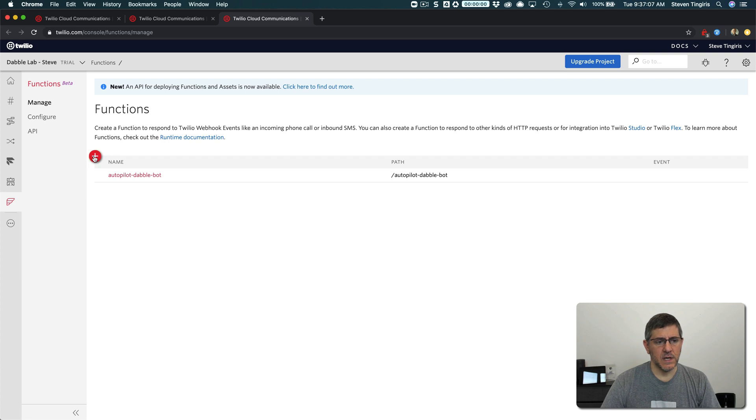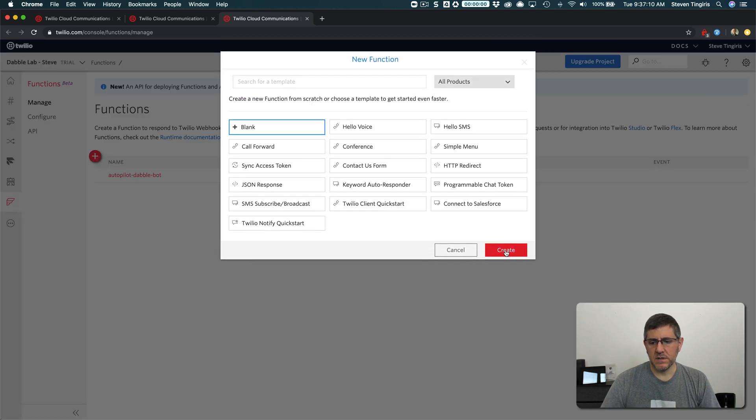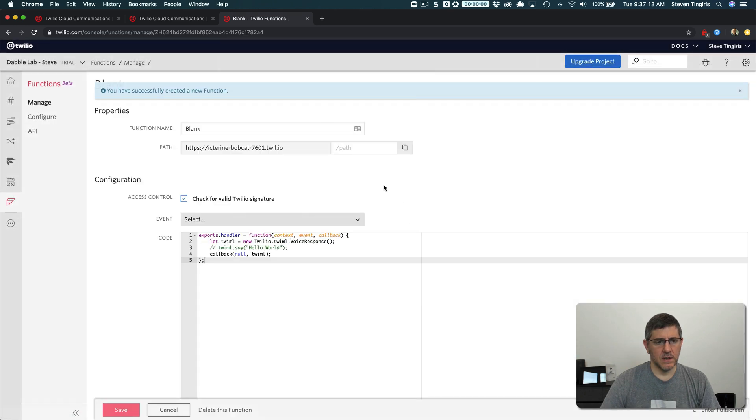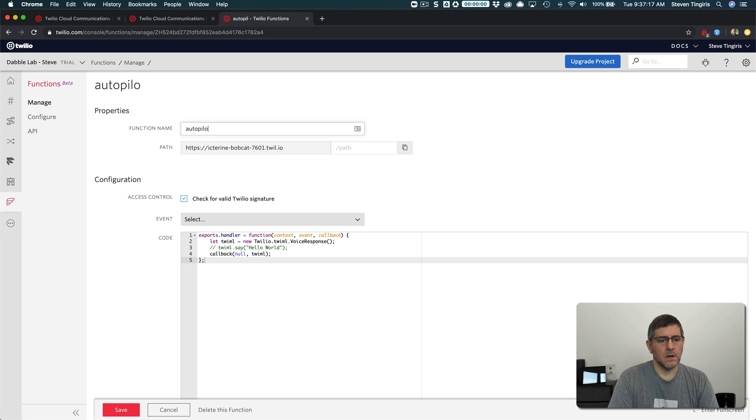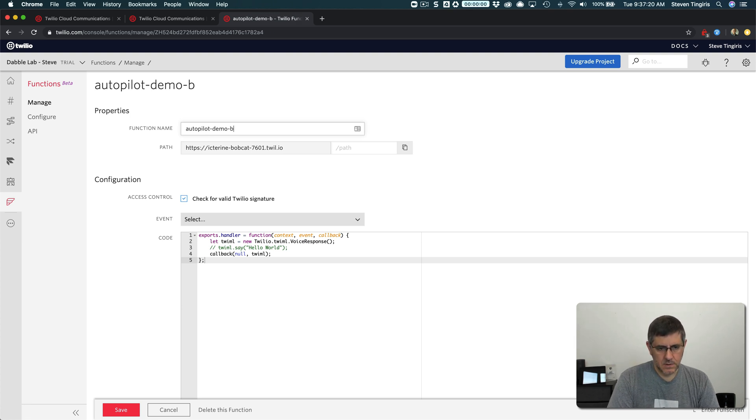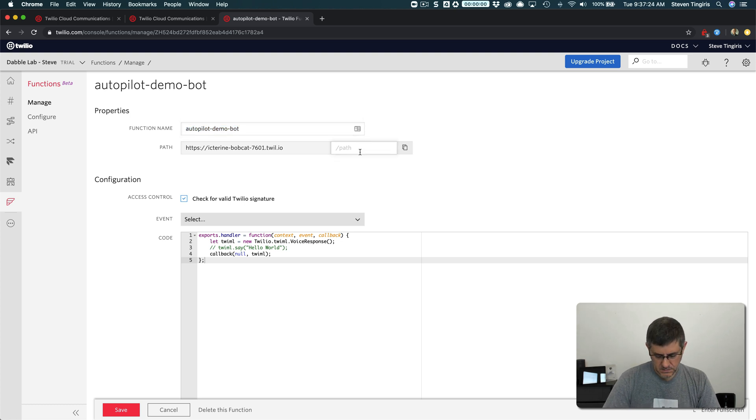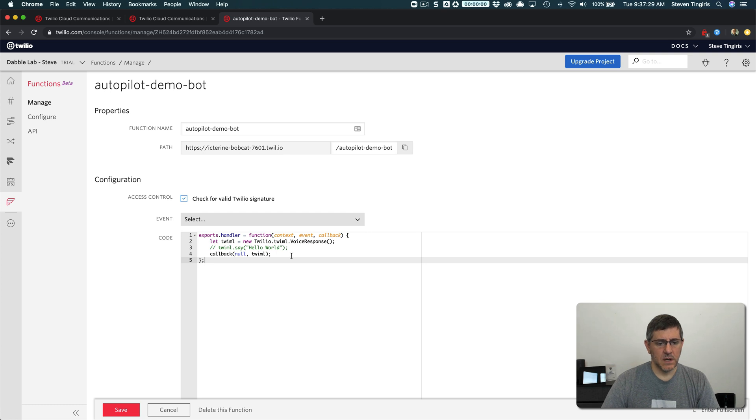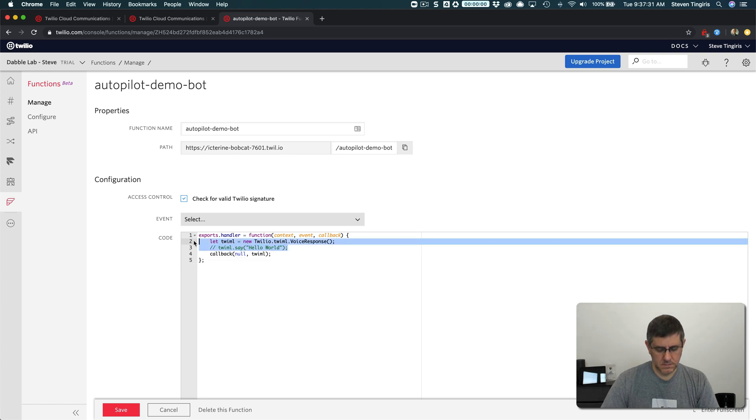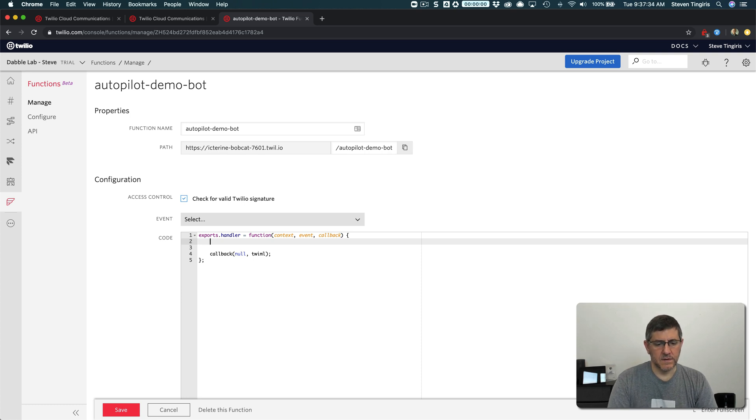So if we create a new function, let's create a blank function. And we'll call this autopilot demo bot. So this is just one function that I'm going to use to handle all of the requests that come into demo bot. And so here,